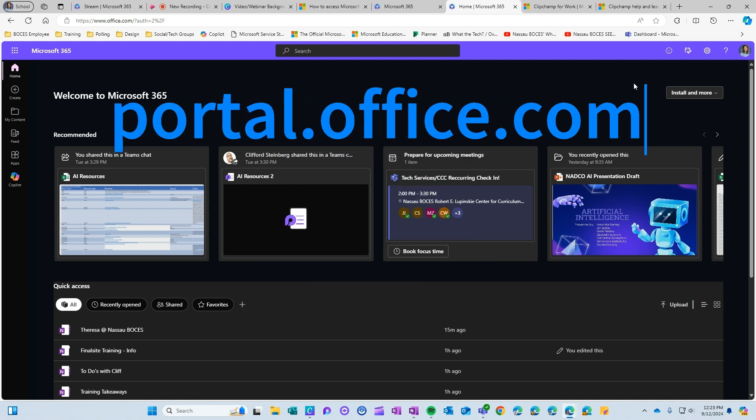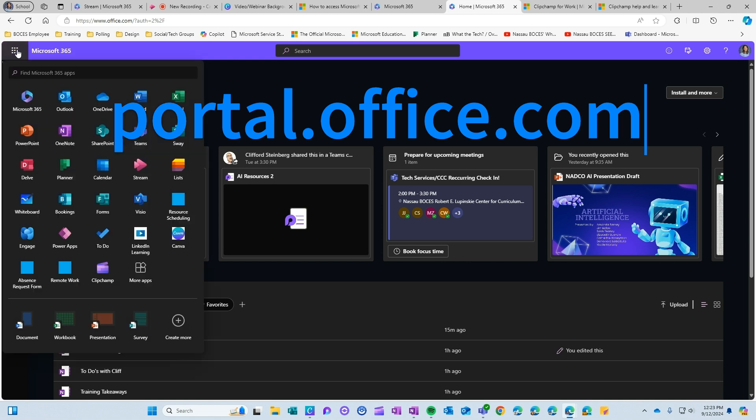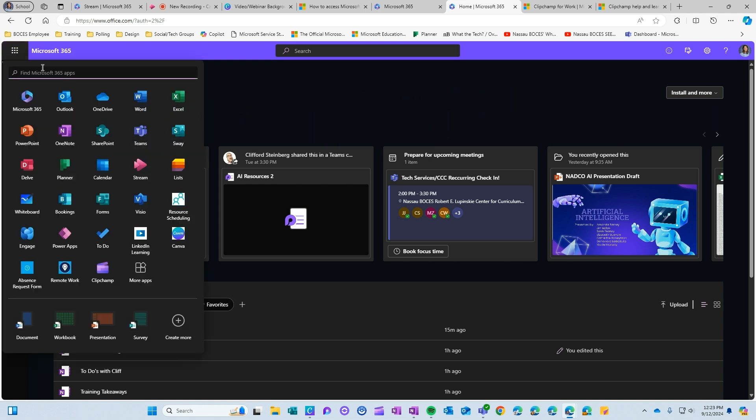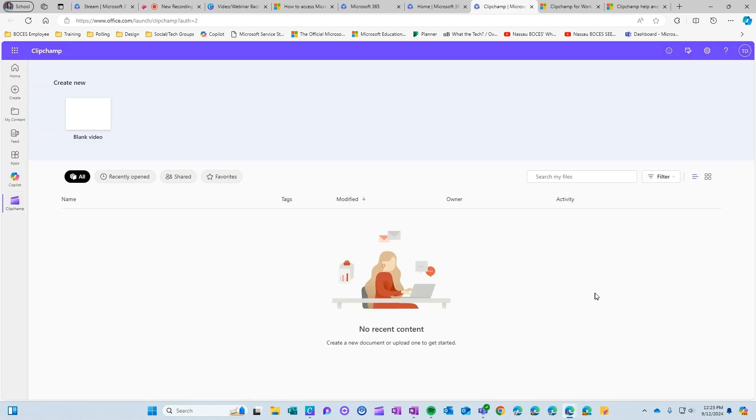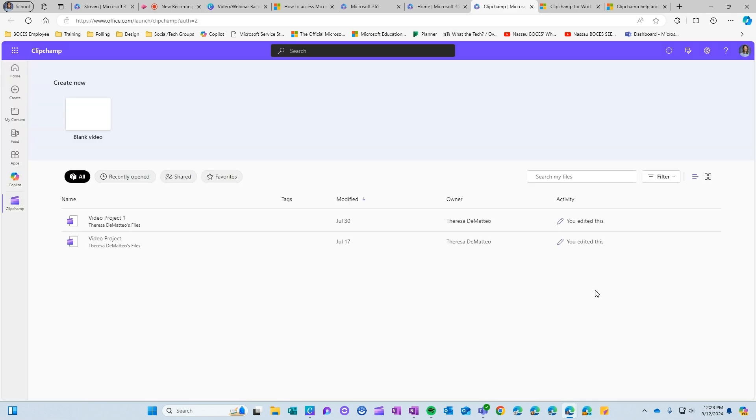If you go to portal.office.com and then come over to your waffle, you can start to type in the search bar ClipChamp. That will immediately pop up the ClipChamp video editing tool that you have access to and you can start a blank video right here by just clicking on blank video option.